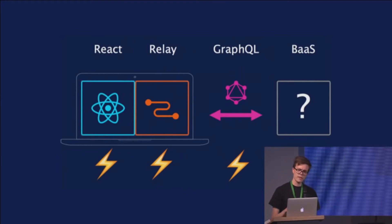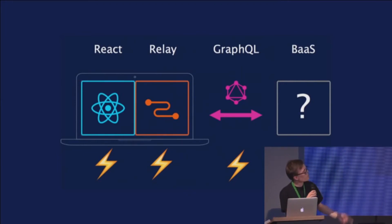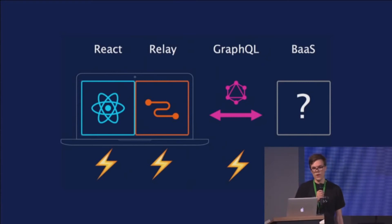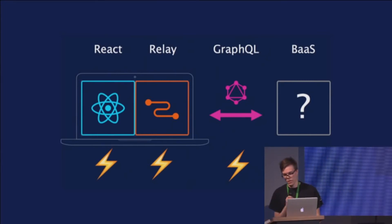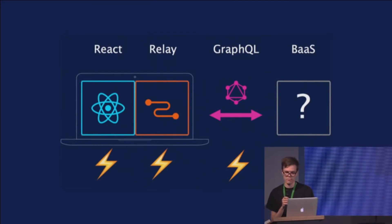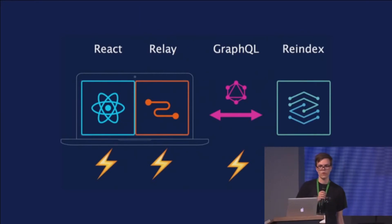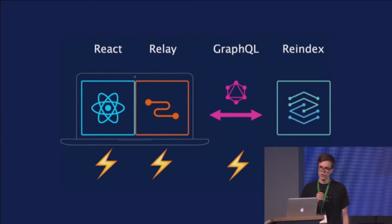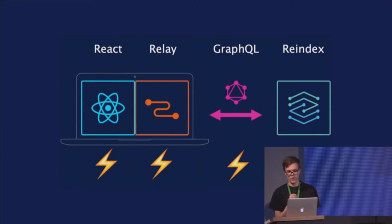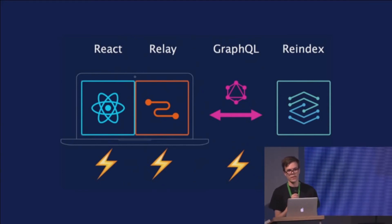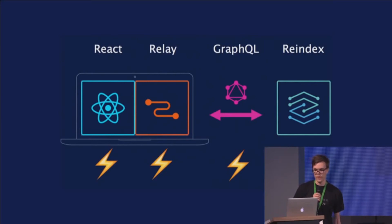But then the question was, what shall we use as backend? Because Firebase doesn't support GraphQL. So that's when I said that if someone doesn't build this, we're going to need to build this ourselves. So me and my co-founder quit doing client projects and build a GraphQL backend as a service called Reindex.